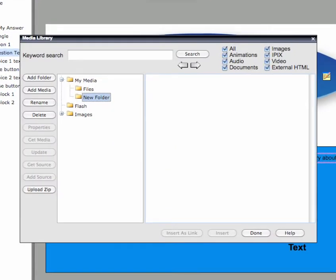Once it is launched, select the location within My Media to which you want to upload your files.